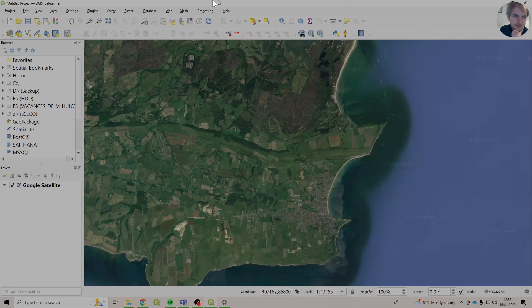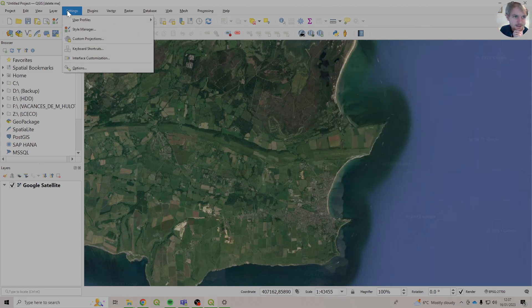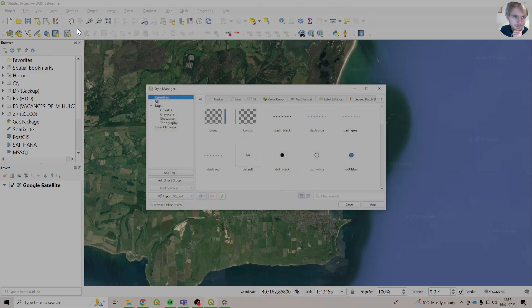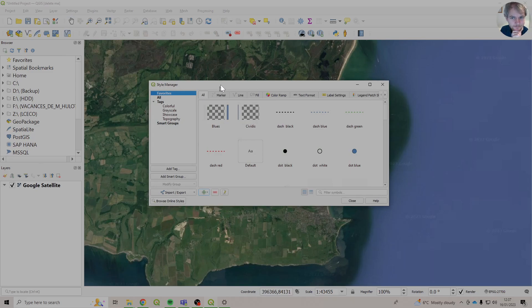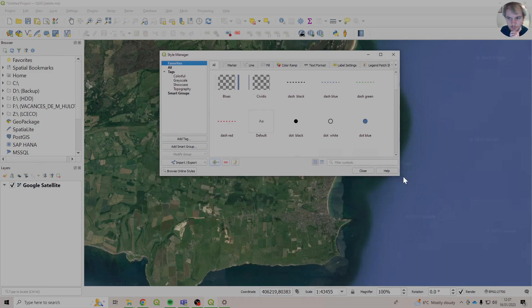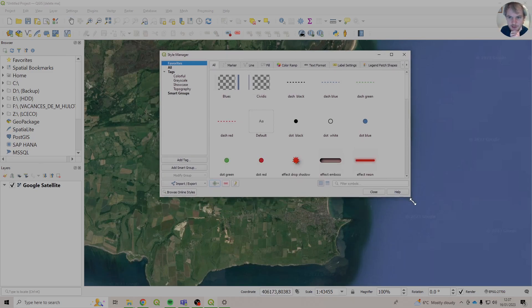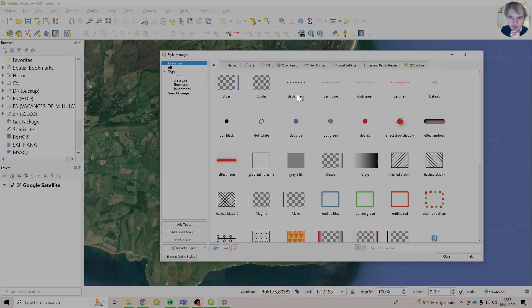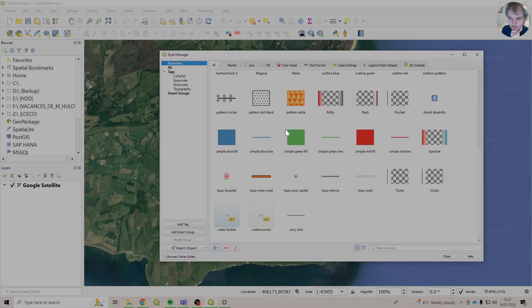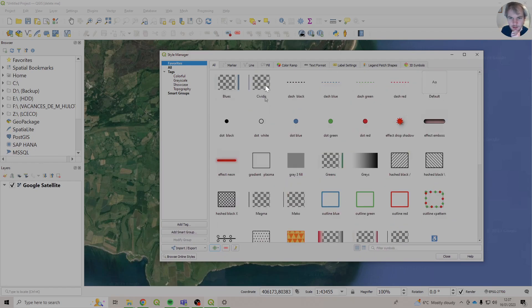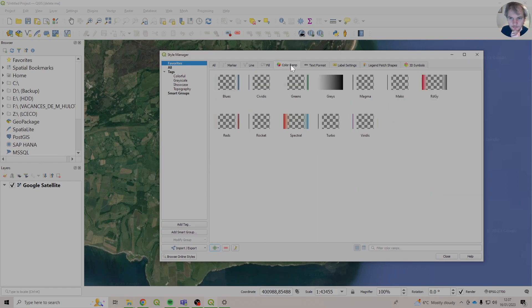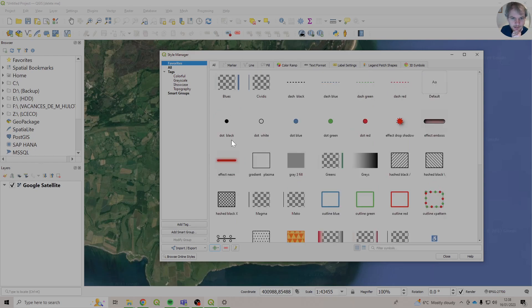So in QGIS, we're going to go up here to Settings, and then to Style Manager. And these are all the styles that are in QGIS by default. So these are the ones that come with QGIS. Some that look a bit weird. But anyway...